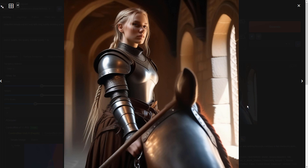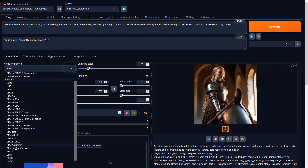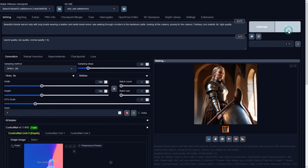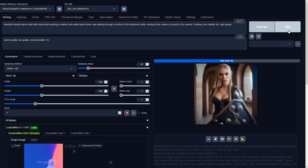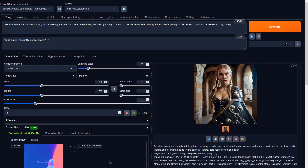Let's try another sample method. I'm sure if I send this image to image-to-image, AI will process it without any issues.